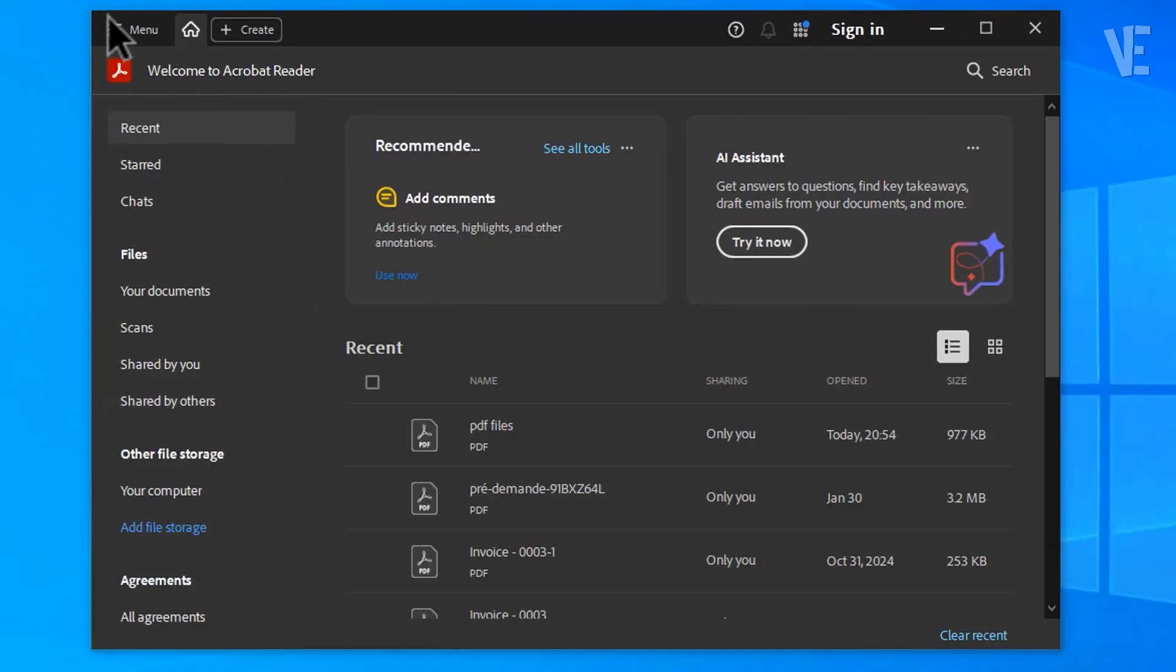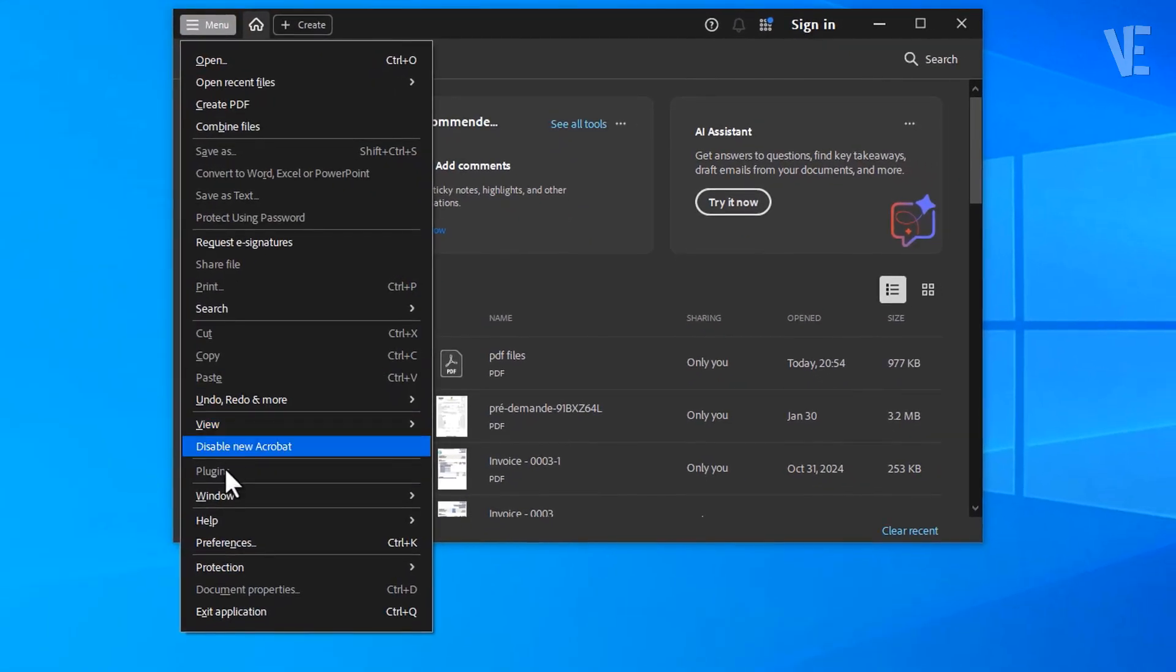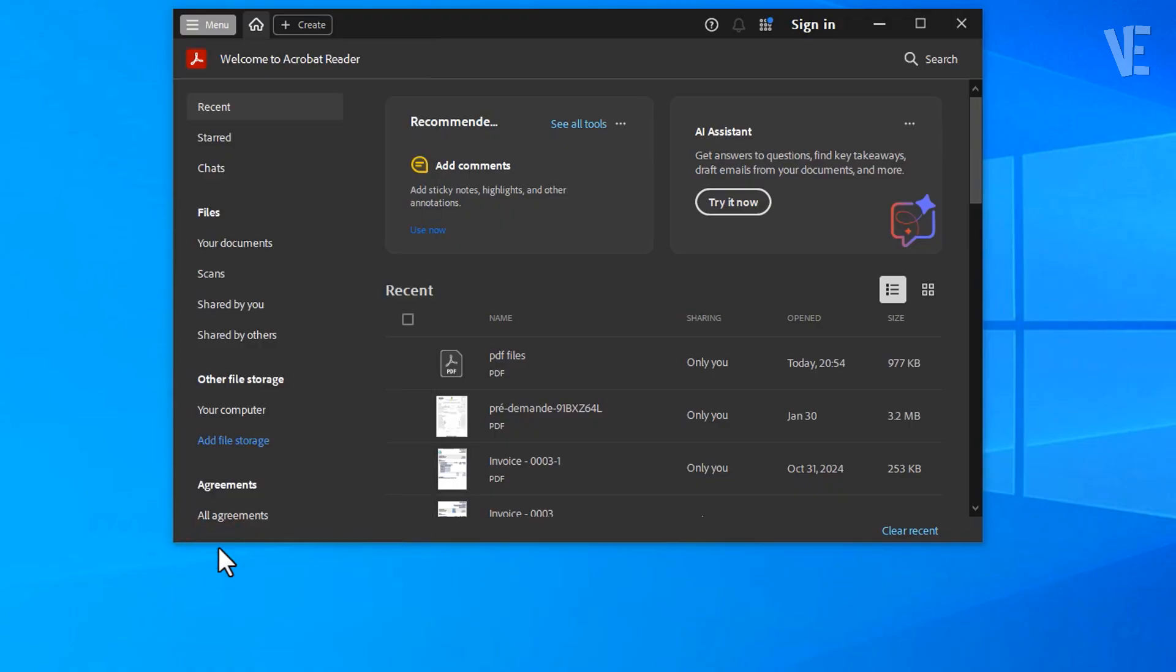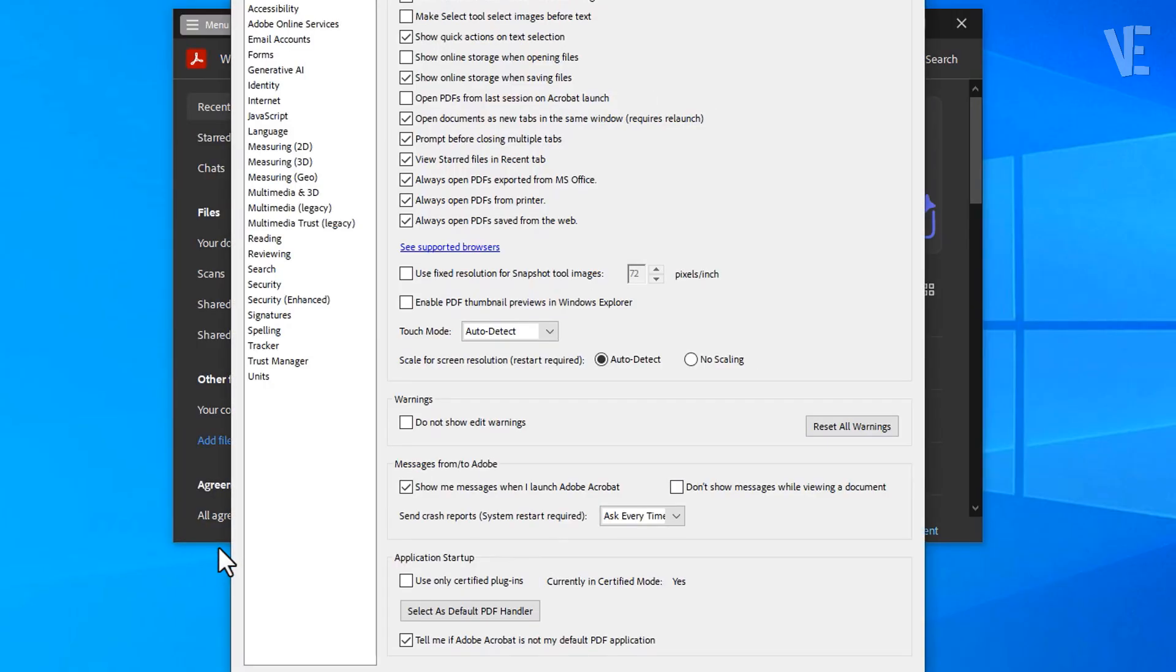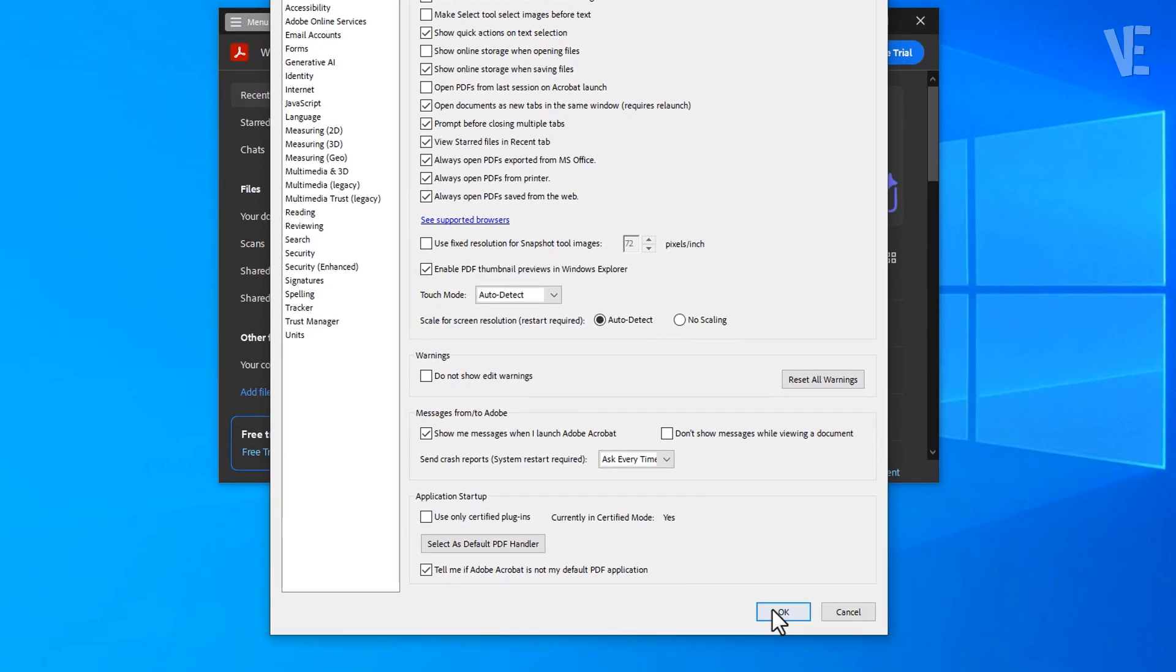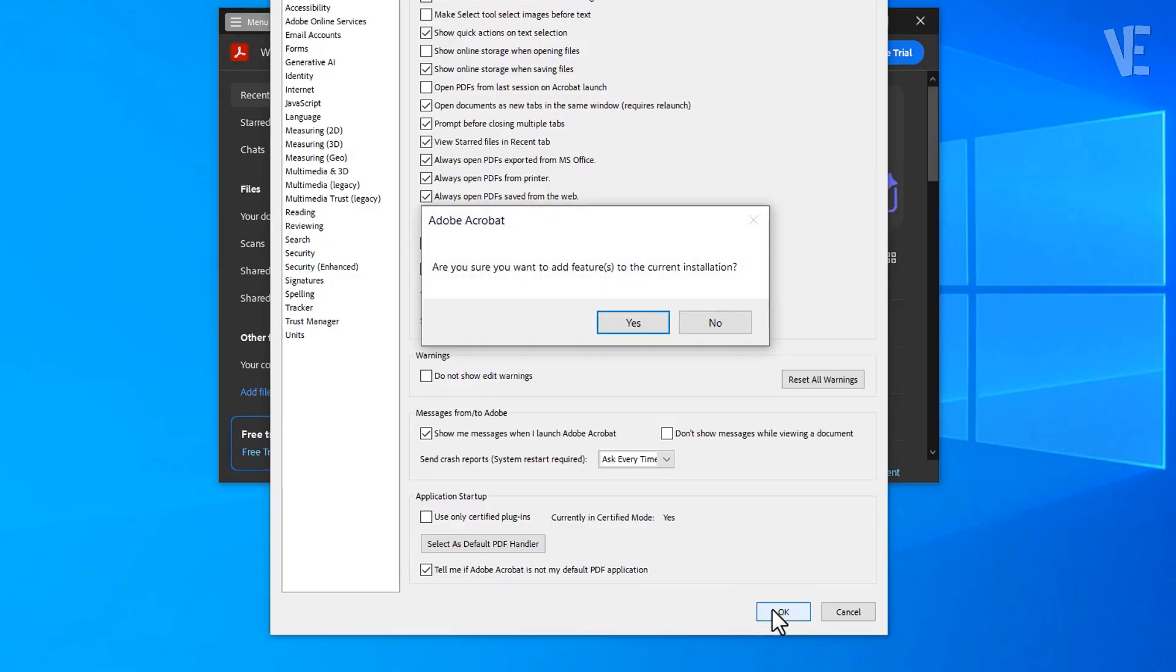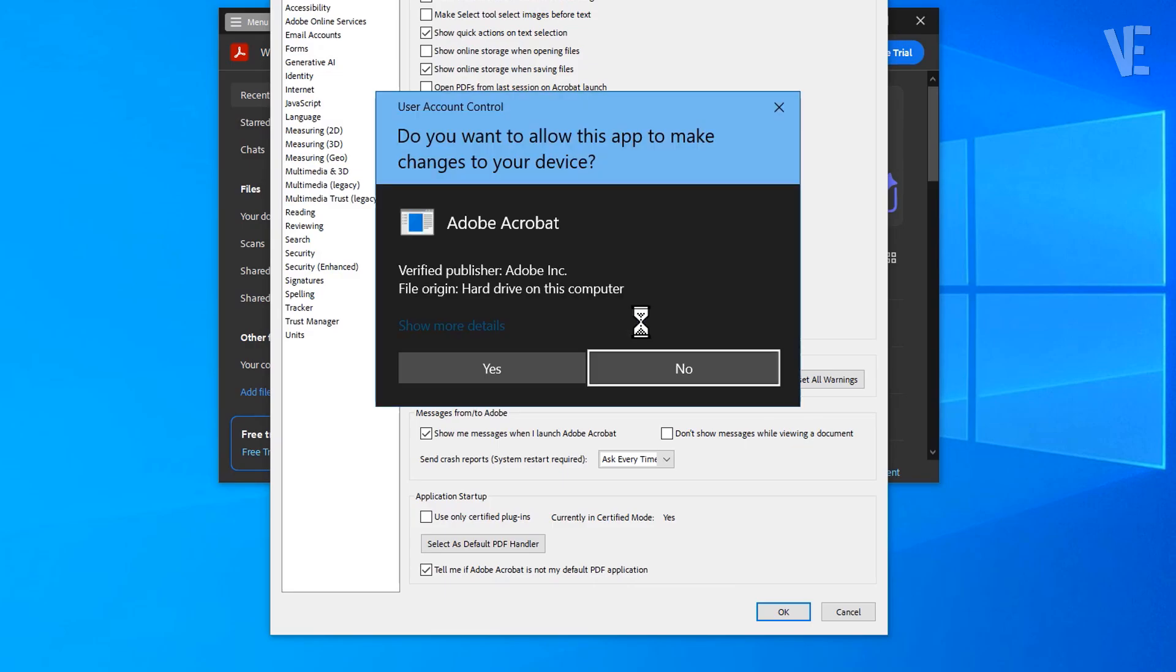Navigate to Menu, Preferences, and this time, make sure Enable PDF Thumbnail Previews in Windows Explorer is checked. Click OK, and if any pop-ups appear, simply click Yes to apply the changes. Give it a few seconds to complete the configuration.